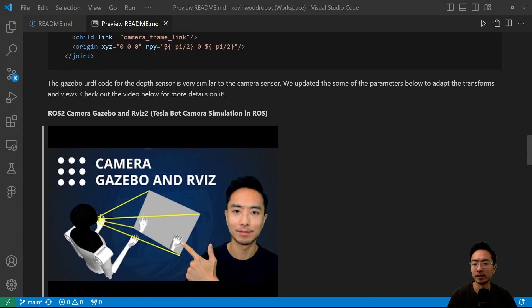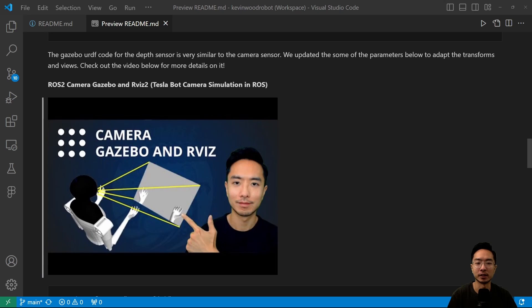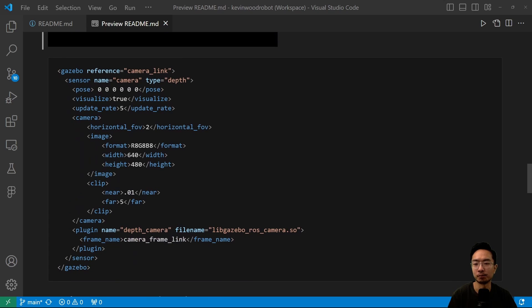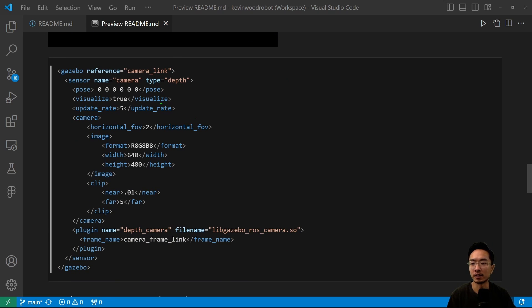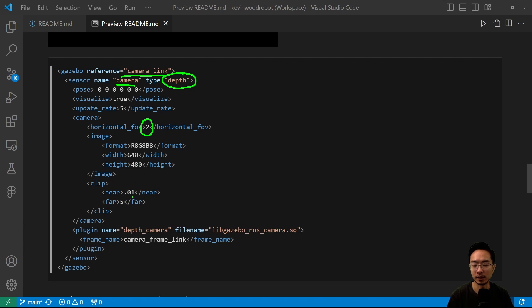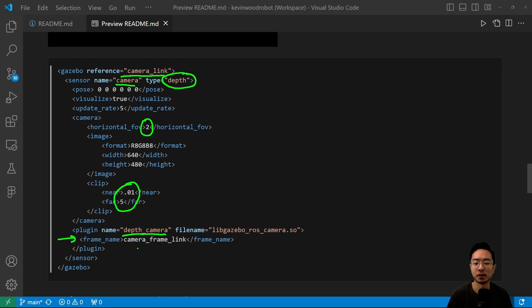The Gazebo URDF file for the depth sensor is very similar to the camera sensor, which I covered in my camera Gazebo and RVIZ video. Here you can see the part we need to add inside our Gazebo file — we have the camera link and the camera. The main change is now the depth type, which will enable our depth images in RVIZ. I updated things like the horizontal field of view and played with the clipping to see a broader range, and renamed some plugins. The key part to add is the frame name, which associates your camera frame to the right link and takes care of the transforms.